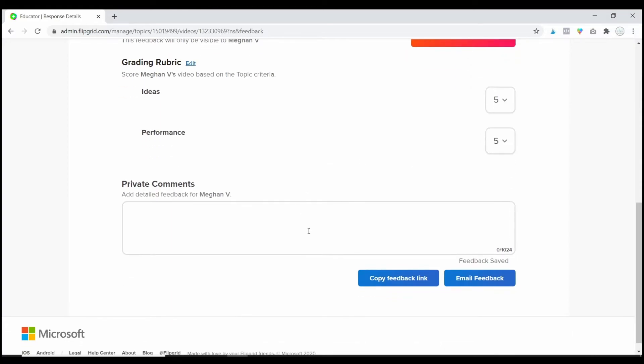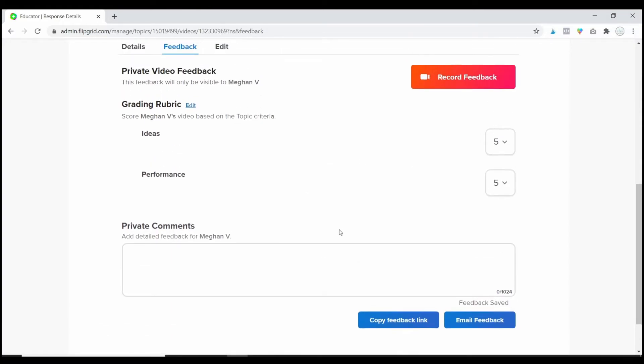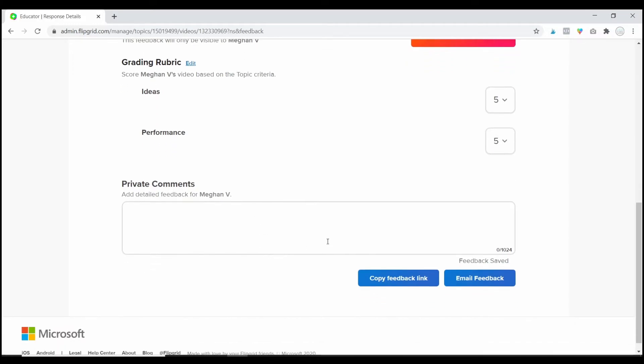And then, the last thing I can do is leave private comments. So, let's say I don't really want to record a video. I can leave comments here. And those will be just for my students' eyes only. None of the other students in the class would be able to see that.